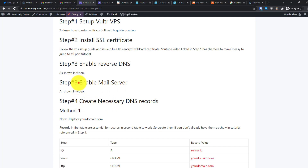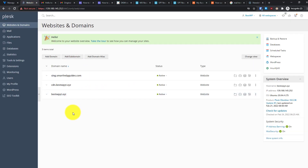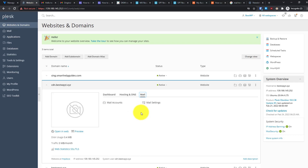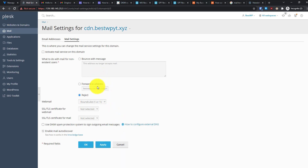The next step is to enable the mail server. Log into your Plesk control panel and select the domain for which you want to enable email settings. If you haven't enabled email yet, go to the Mail tab where you'll see an option to enable the mail service. After doing that, you'll see the mail settings screen.